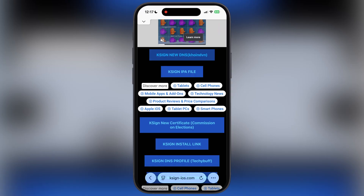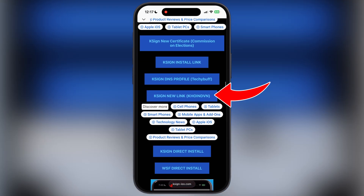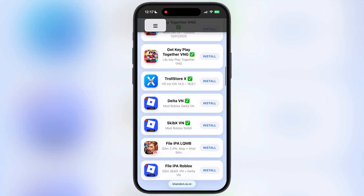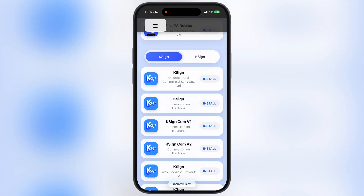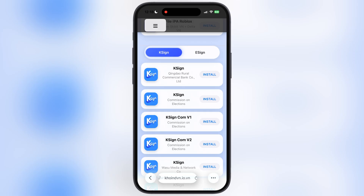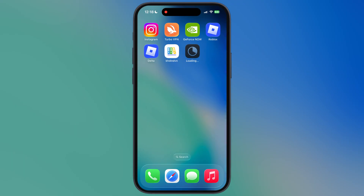Once you install the DNS profile, visit the KSign website again, scroll down, and you will see the KSign new link coinvm button. Tap on it and you will be directed to the website. Now to install KSignApp, scroll down and find the KSign section. Tap on the Install button for the first KSign, a pop-up will appear — hit Install, and KSignApp will start installing on your iOS device.